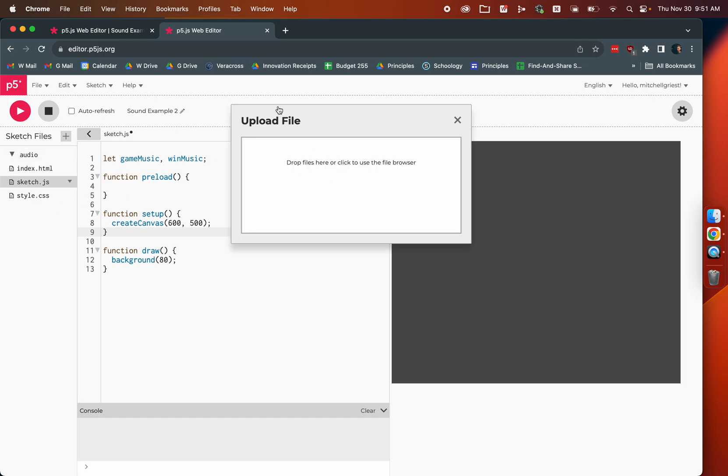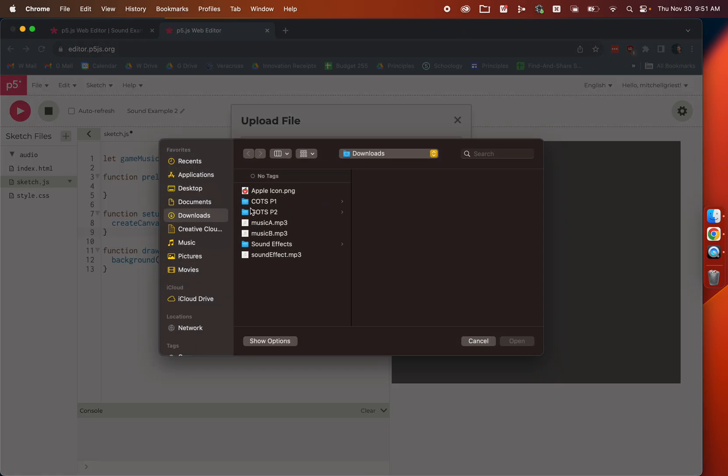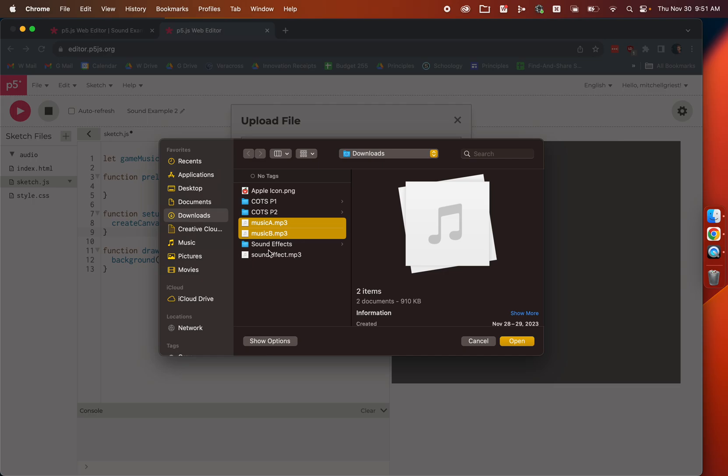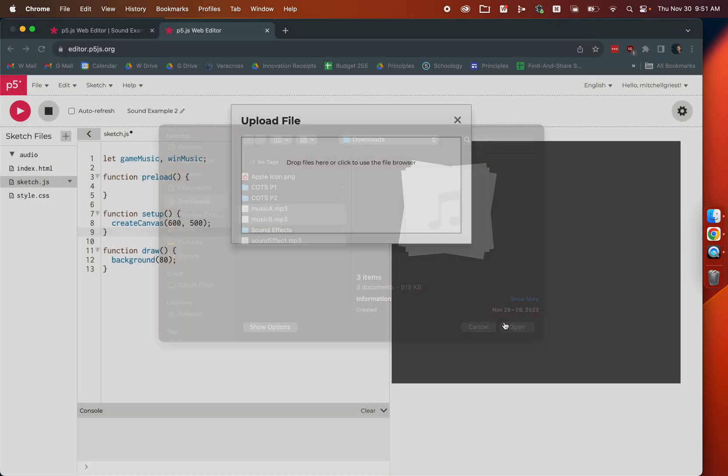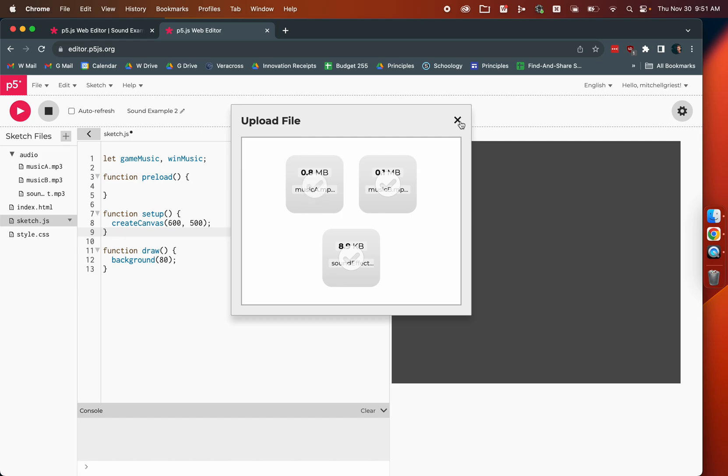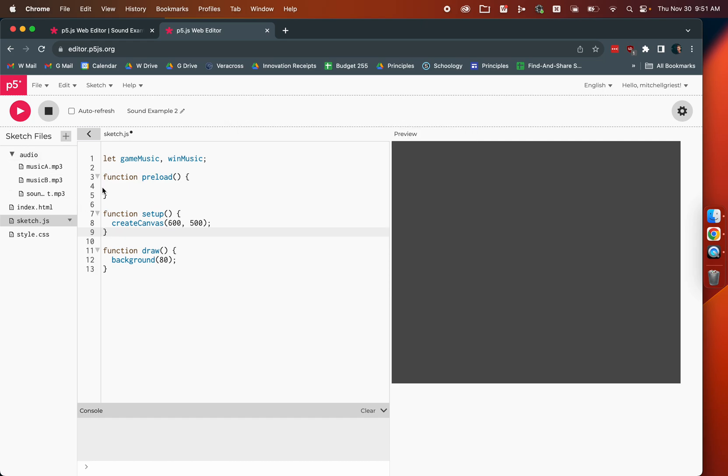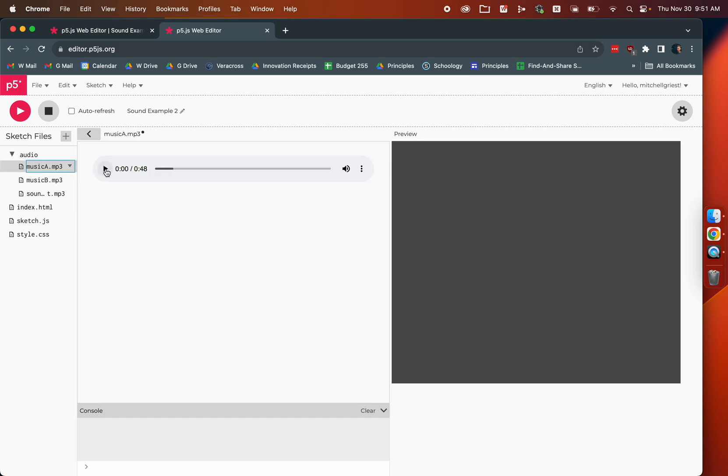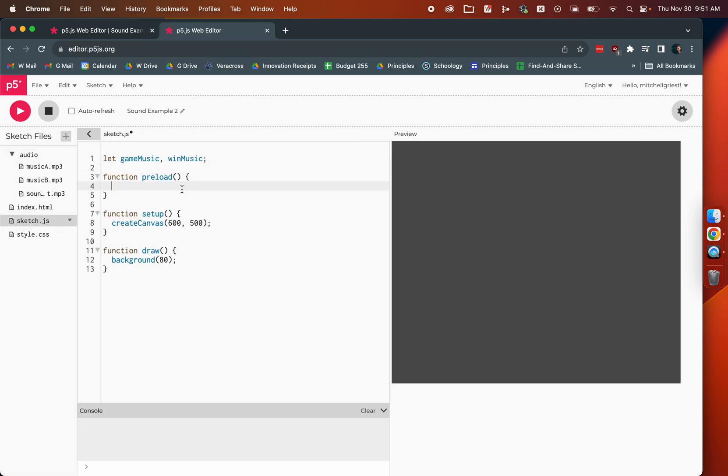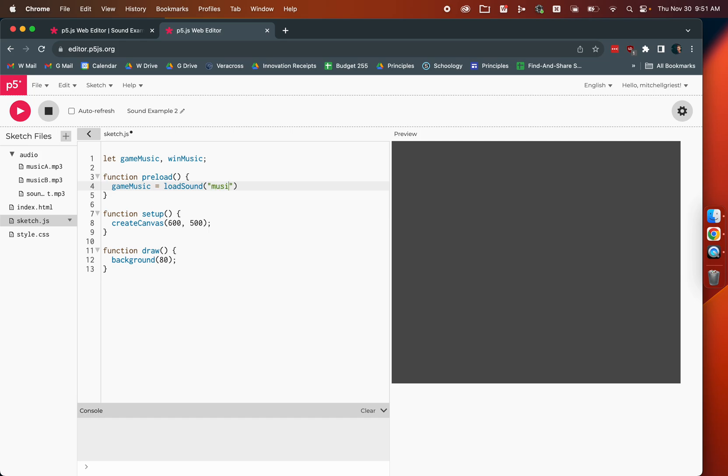We can click on this little down arrow next to audio and say upload a file. If I double click here, it'll bring up Finder where I've got music A, music B, and our little drip sound effect. I can click on all three of those and upload them into my audio folder. Now, they're called music A and B. We're going to go with game music, so let's just see which one is which. Okay, so music A is our game music.